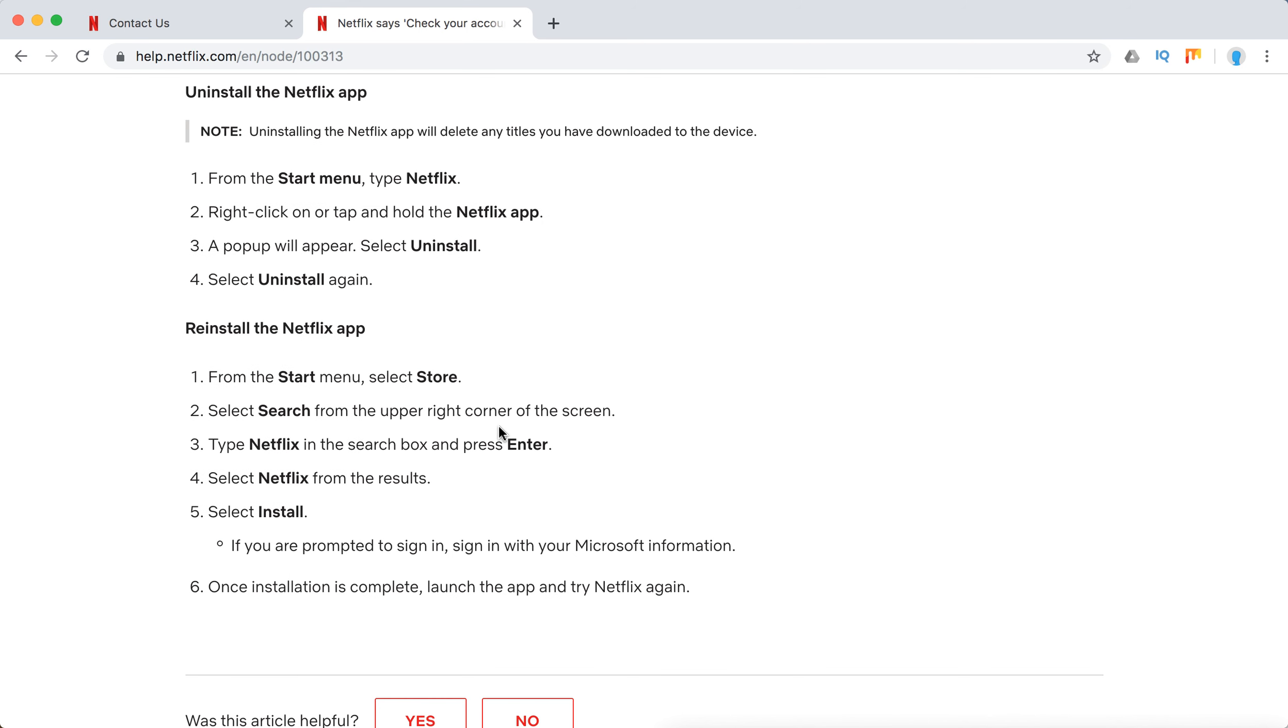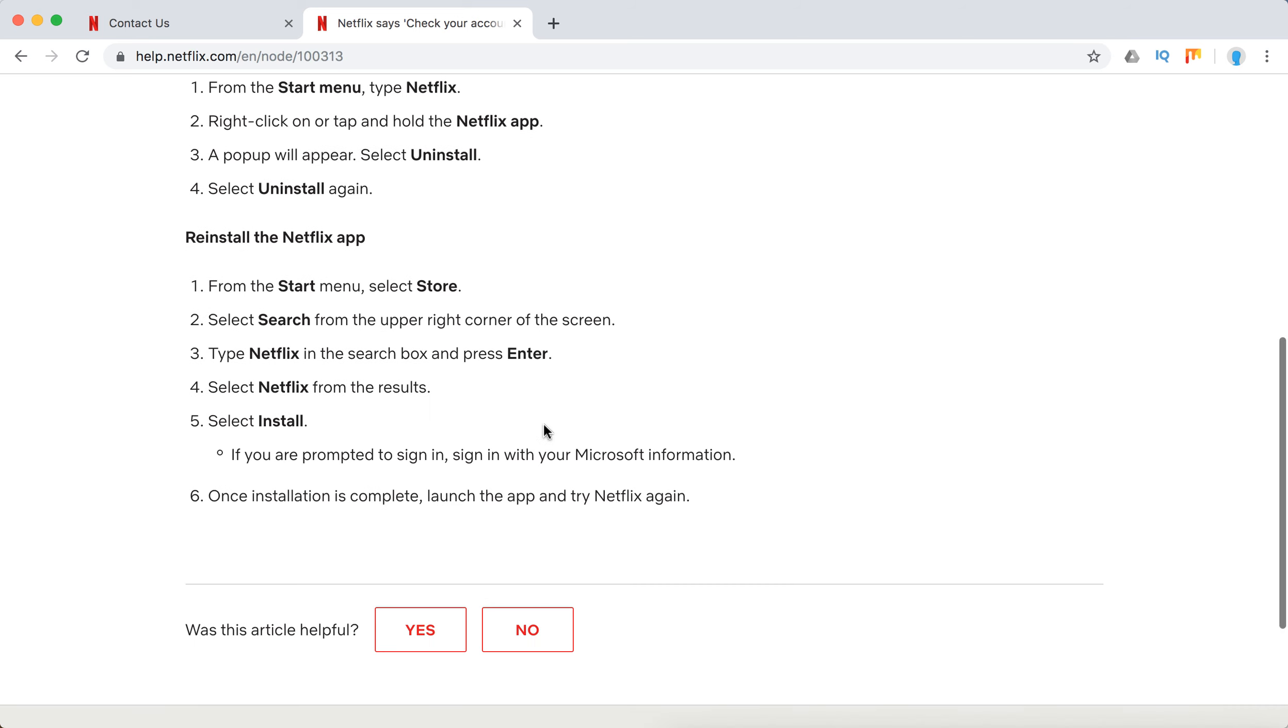Then you can just go again to Store and find Netflix in the search box, select Netflix, and select install.